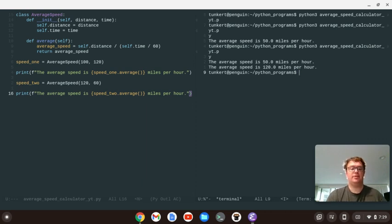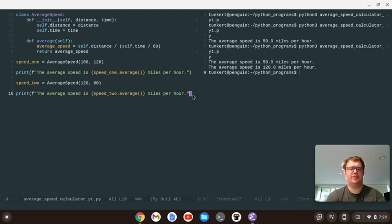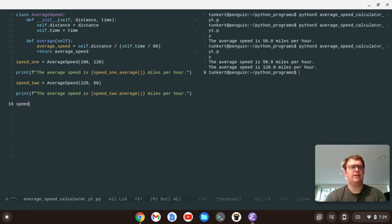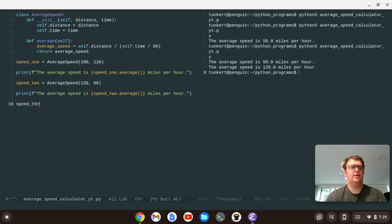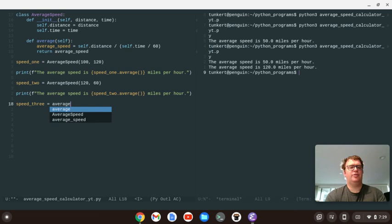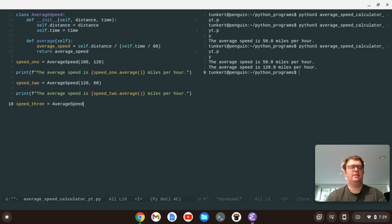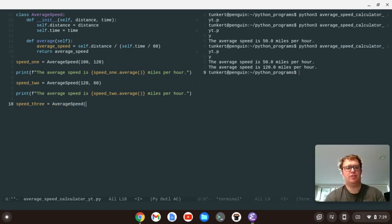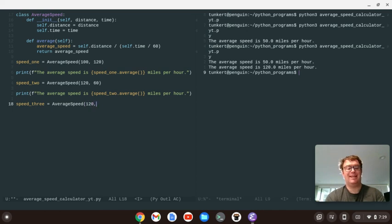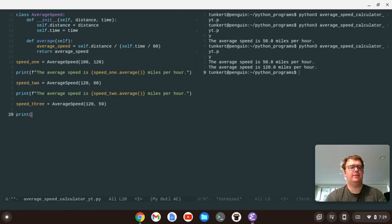Okay, let's go back here. And now let's handle if we don't have such an even answer. So let's do speed three. We'll create another object. And that's going to be average speed. This time, let's do 120 miles in 59 minutes. Okay. And we're going to print using an f-string.